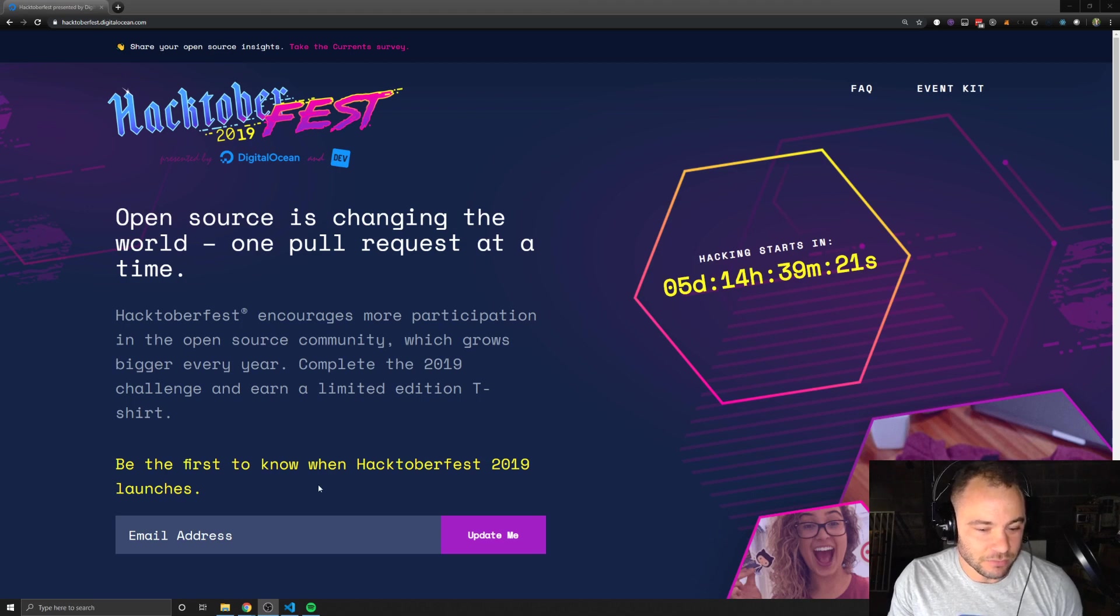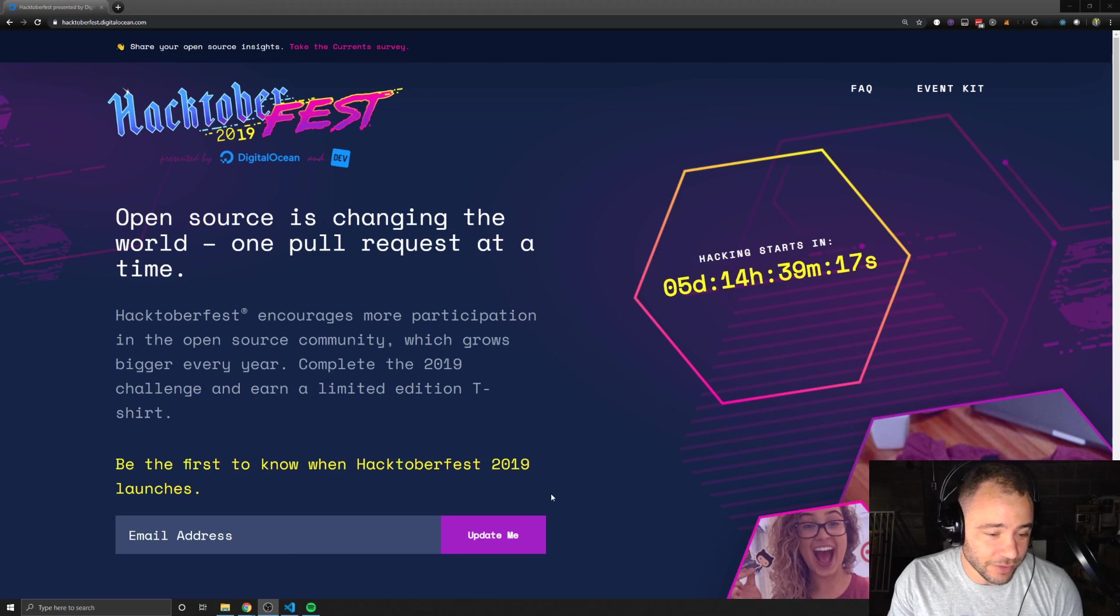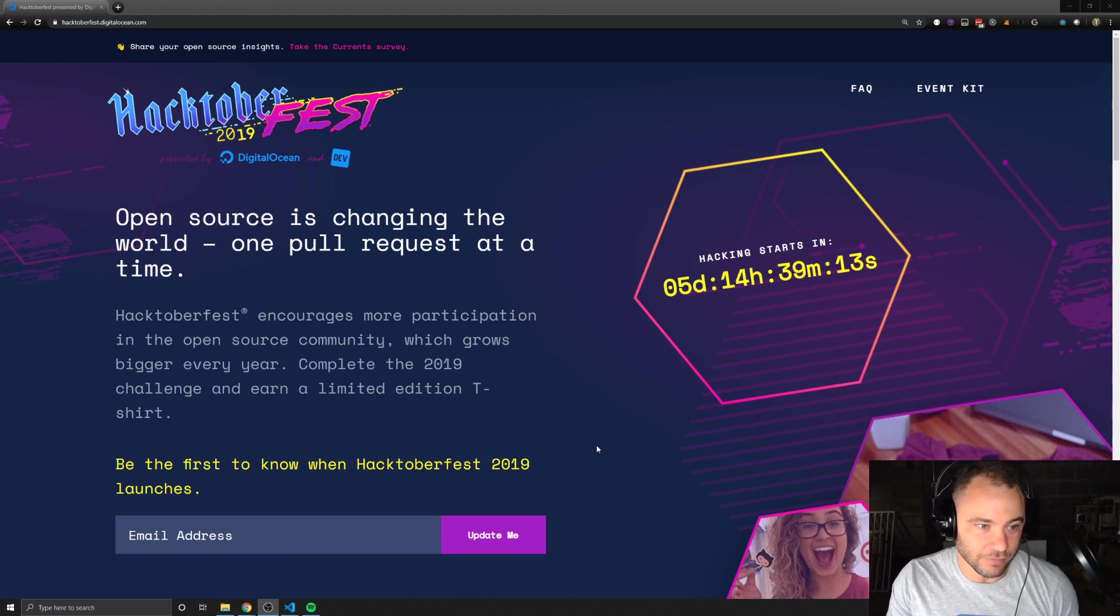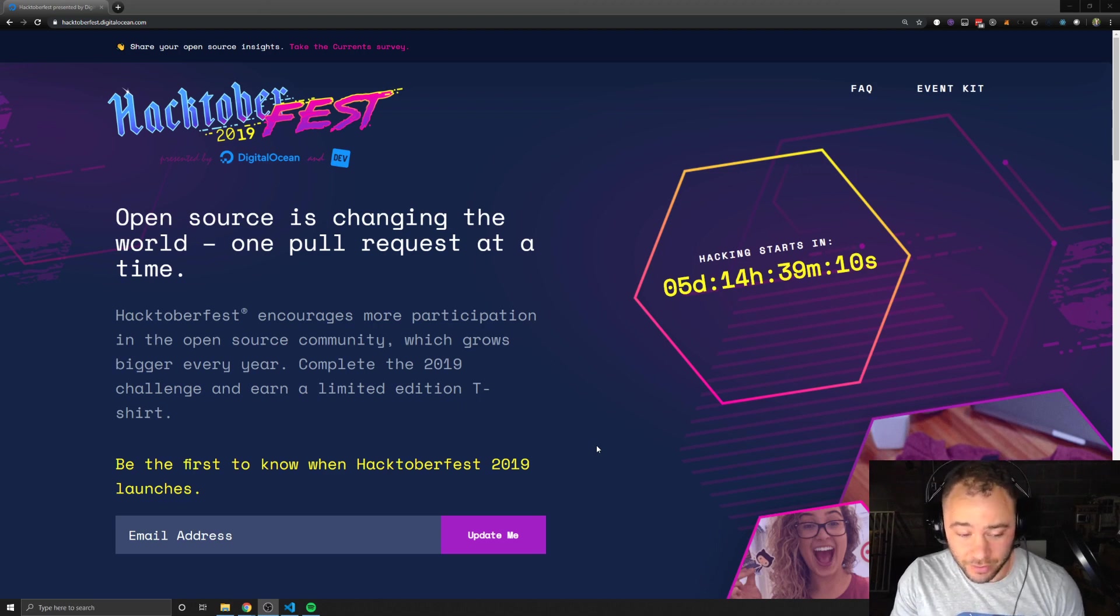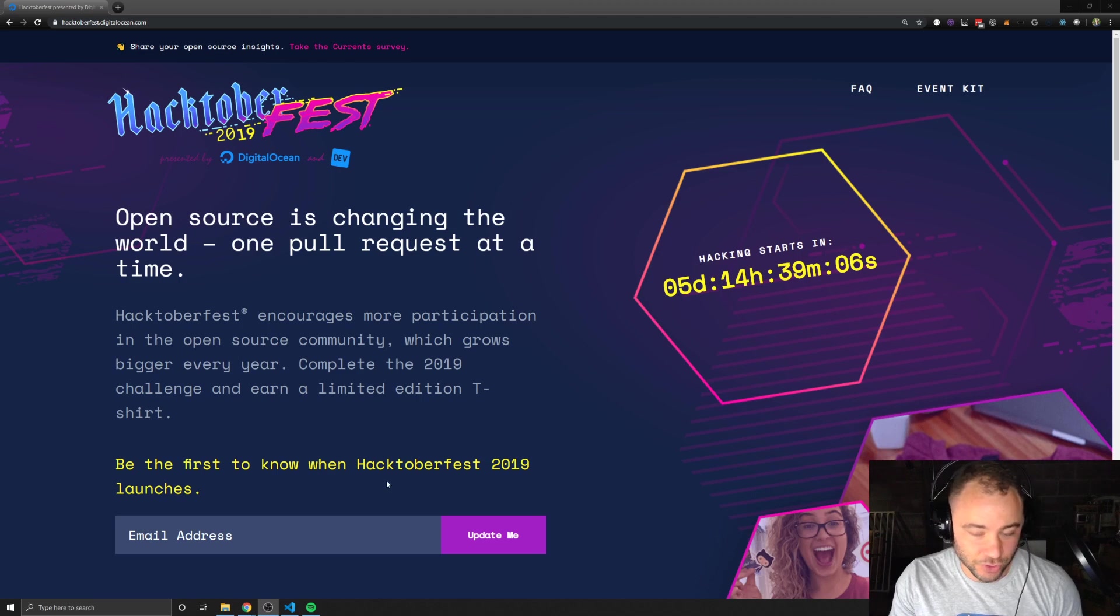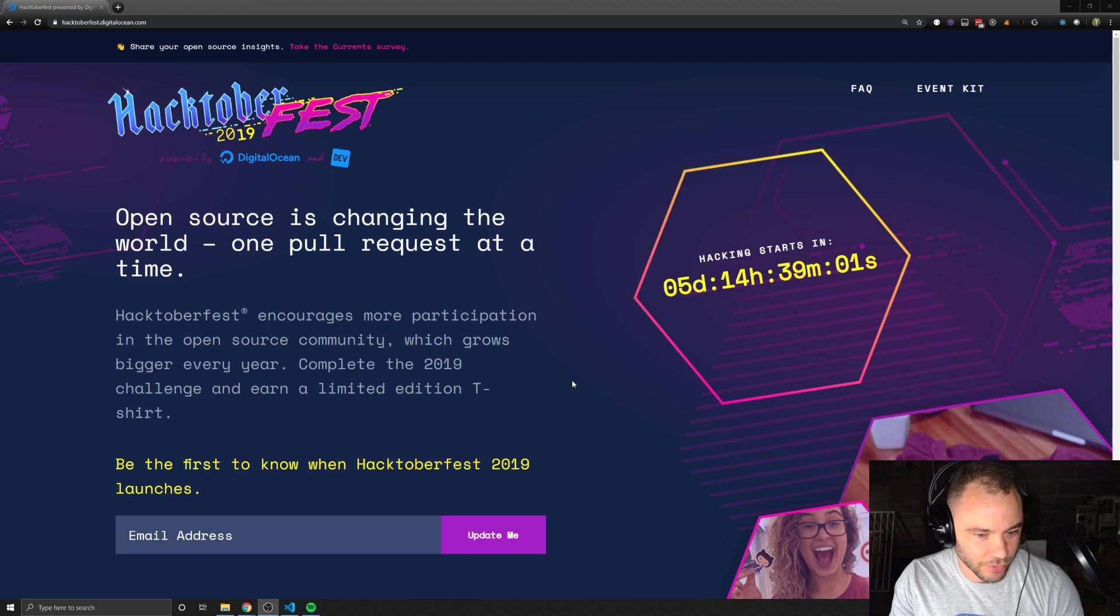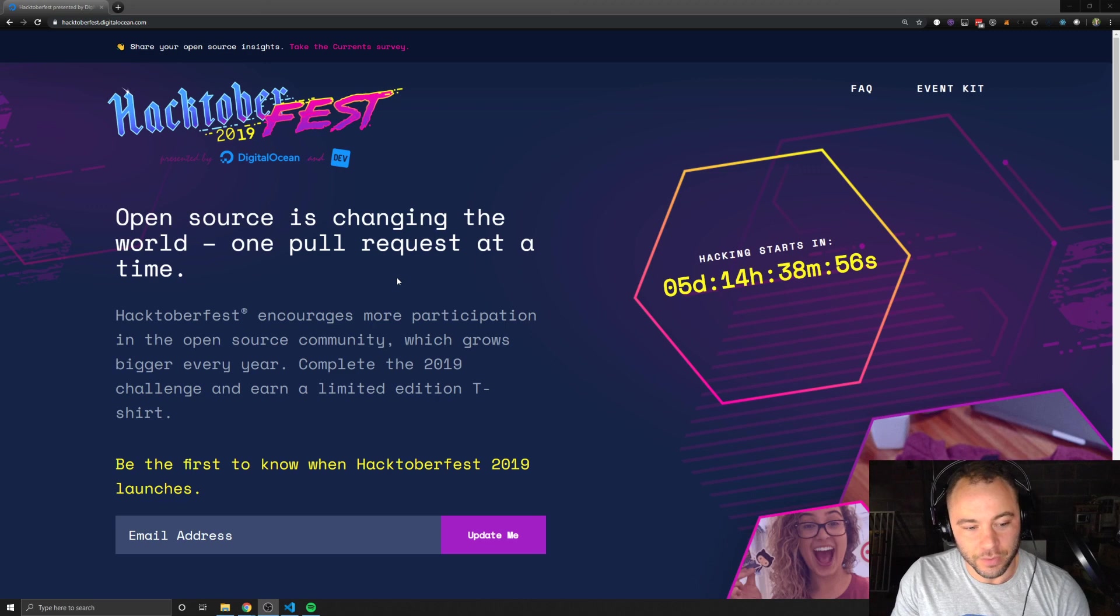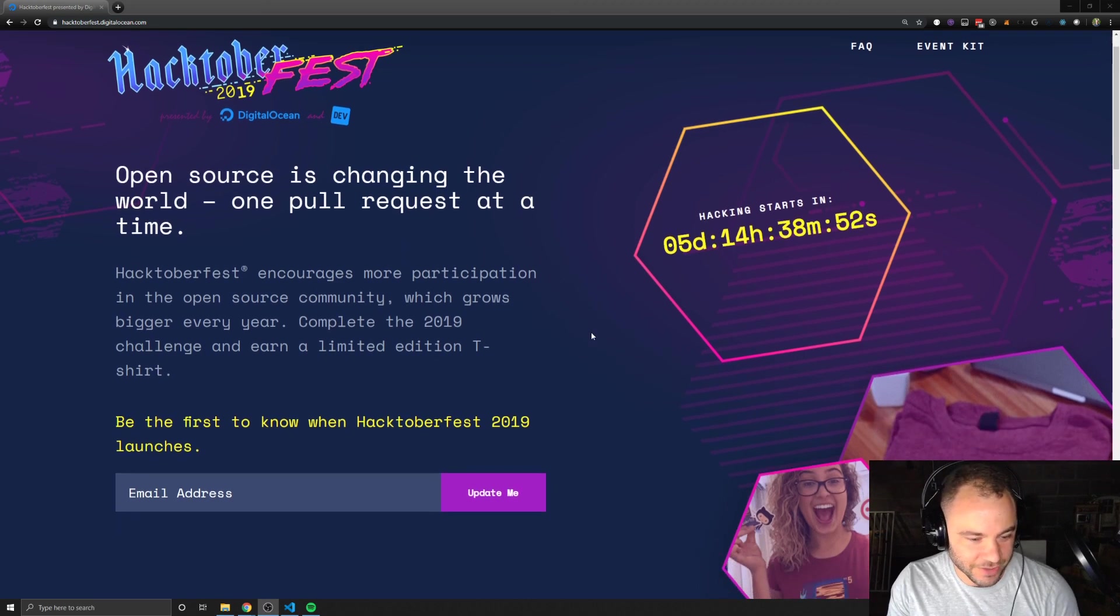For now, since it's not October yet, if you go to the website, you can put in your email address and they'll send you an email whenever the event officially launches. If you're watching this and it's already October, you can go to the website and you should be able to sync up your GitHub account so that they can know whenever you complete pull requests. I think that's how it goes from past years.